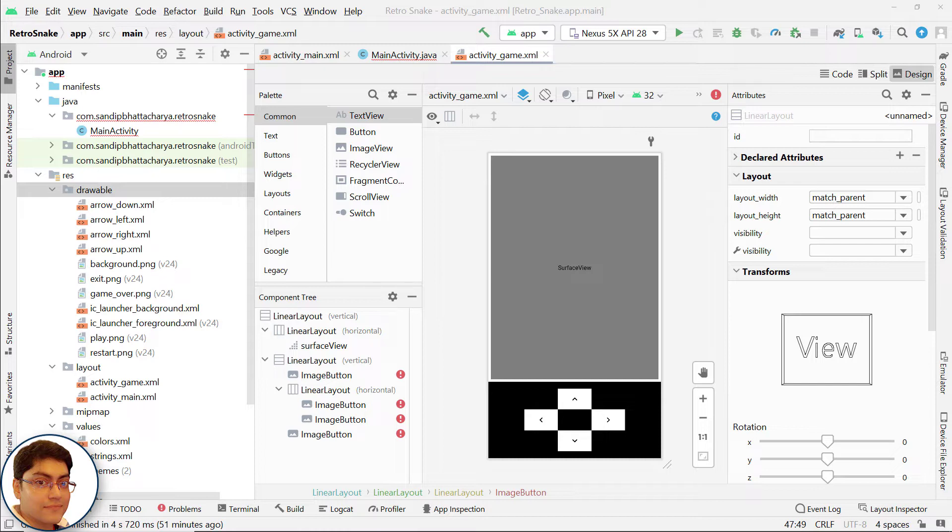When an object of this class is created, it initializes SurfaceHolder and starts the thread. Our GameActivity class implements SurfaceHolder.Callback interface and we need to overwrite methods like surfaceCreated, surfaceChanged, and surfaceDestroyed.